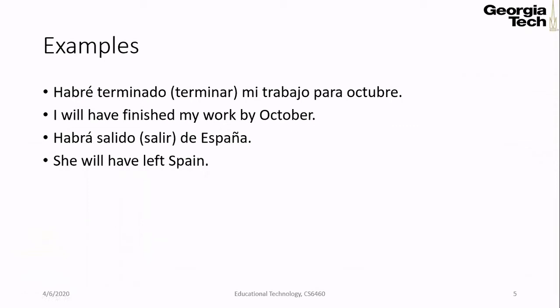Now let's discuss a few examples. If I want to say 'I will have finished my work by October,' I will say: abre terminado mi trabajo para octubre. So octubre is October, para is by, mi trabajo is my work, abre is I will have, and terminado is finished. Terminado is the past participle of the verb terminar, which means to finish. I remove -ar and add -ado — that is how I can make past participles.